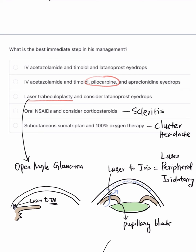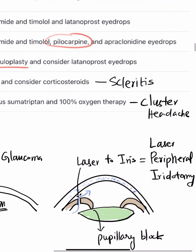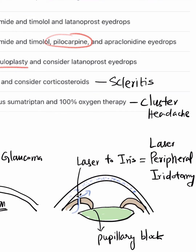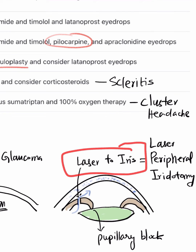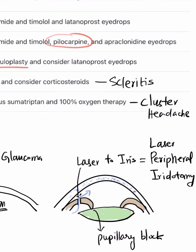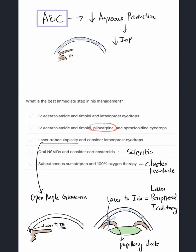Laser peripheral iridotomy is not done immediately. It should be performed only after breaking the angle closure and reducing IOP to relieve corneal edema — because with corneal haze we cannot visualize properly for laser treatment. Once corneal edema and IOP reduce, laser PI becomes the next step.